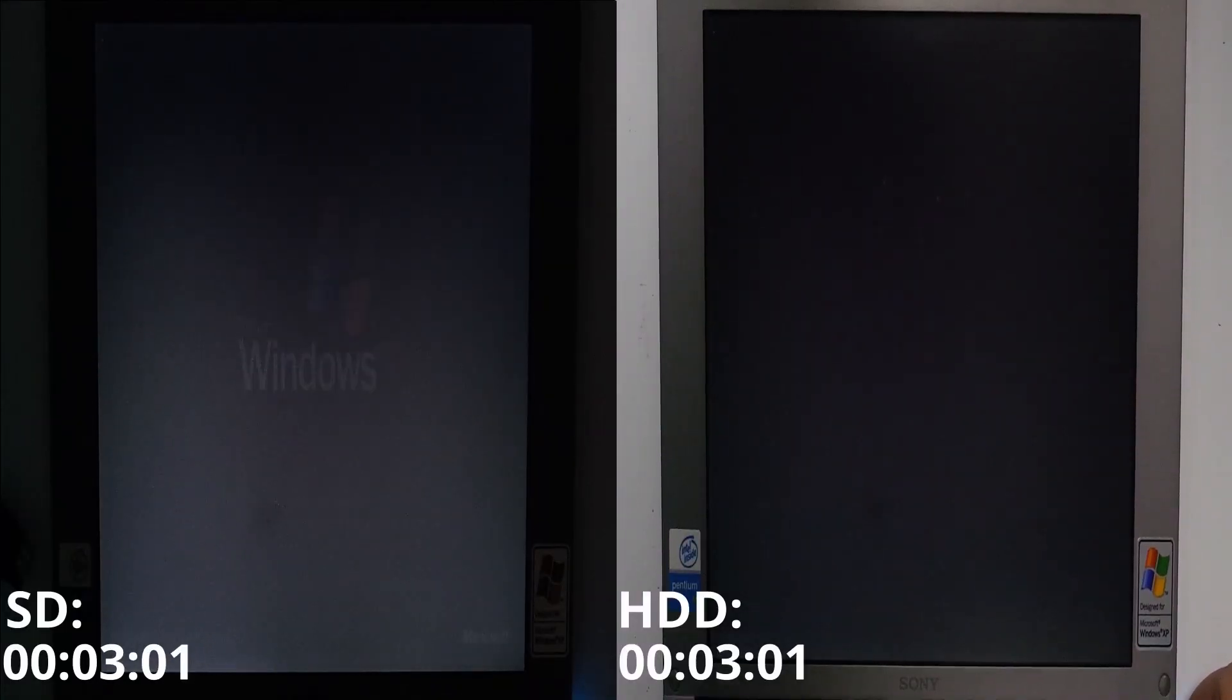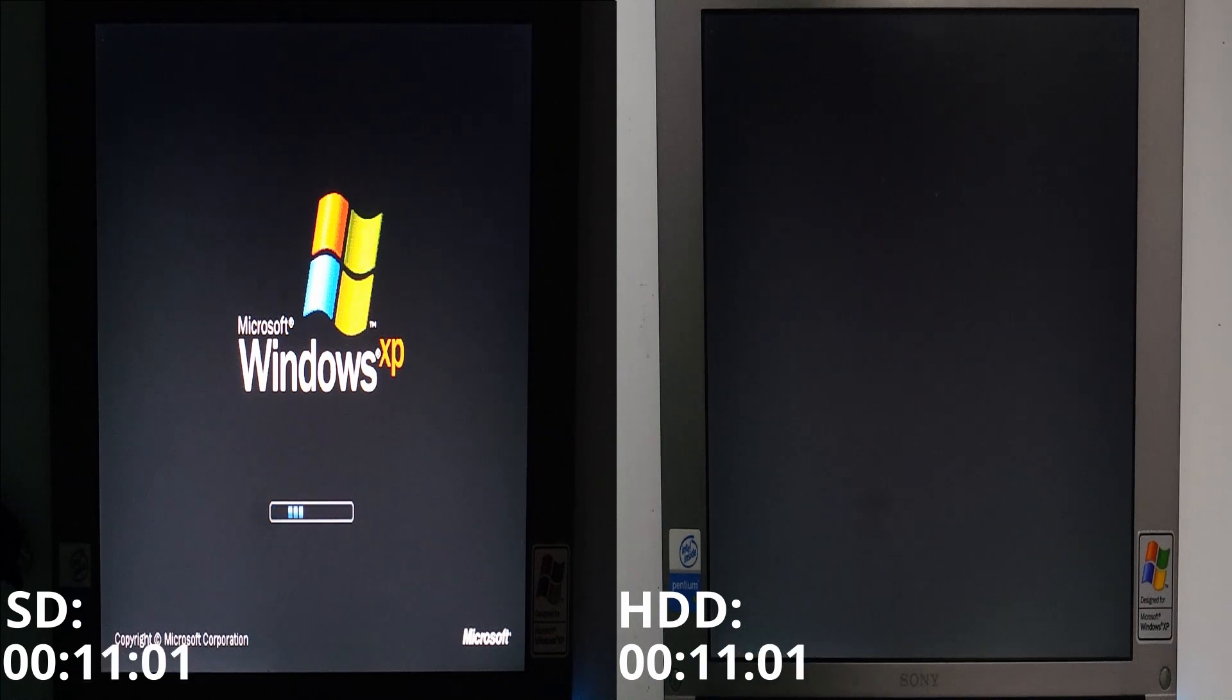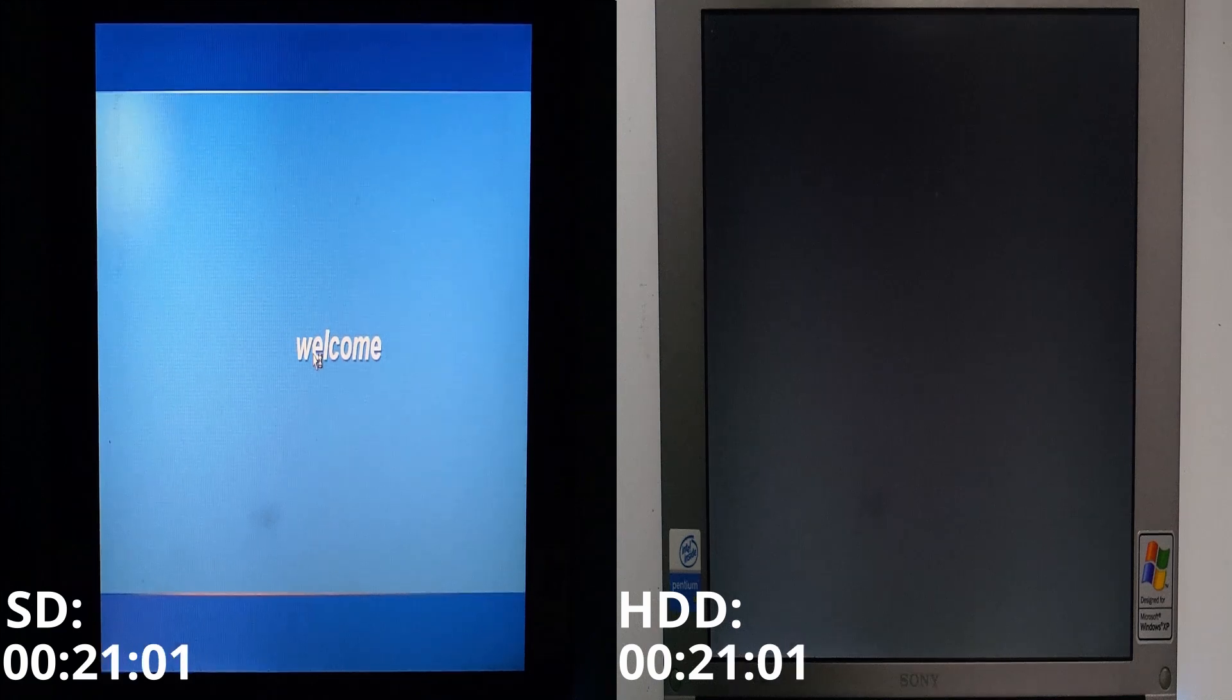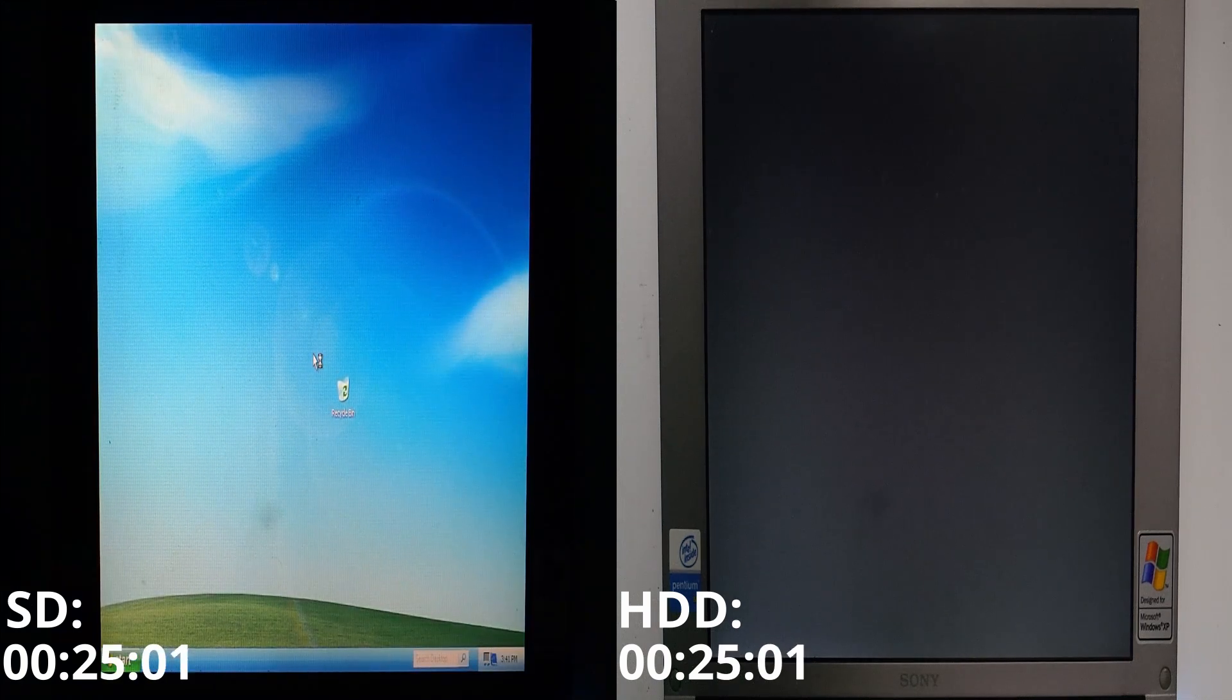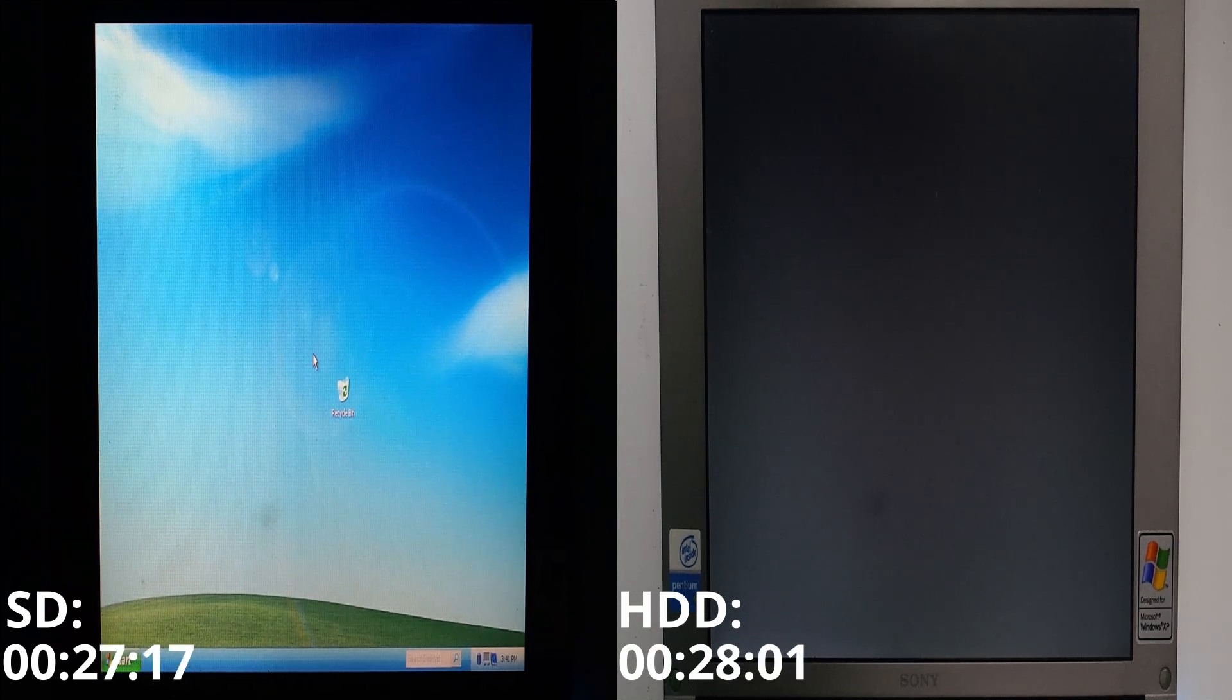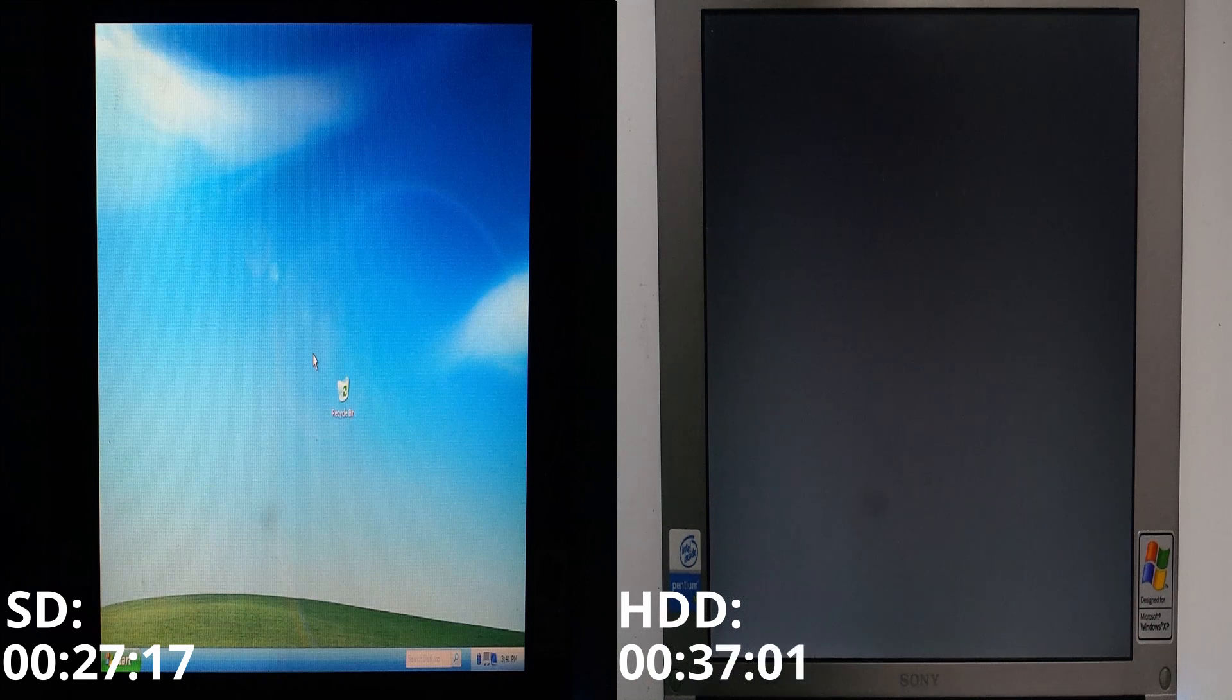Now for the ultimate test we would like to know how fast the boot up times are compared to the mechanical hard drive. As you can see with the SD card we are done in only 27 seconds while the old hard drive did not even show us the Windows boot animation yet.